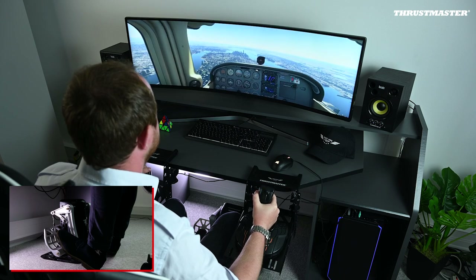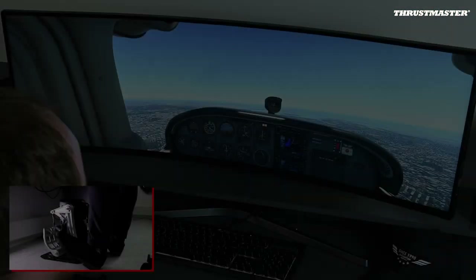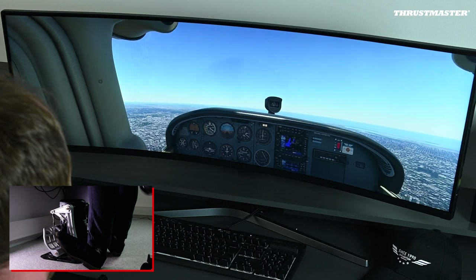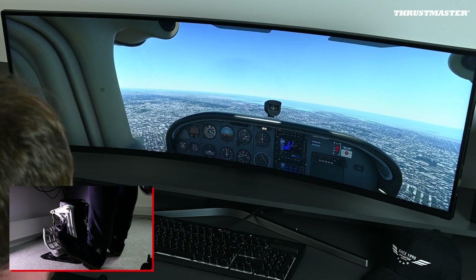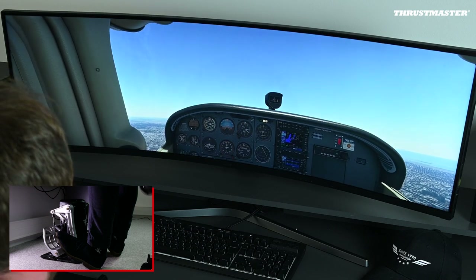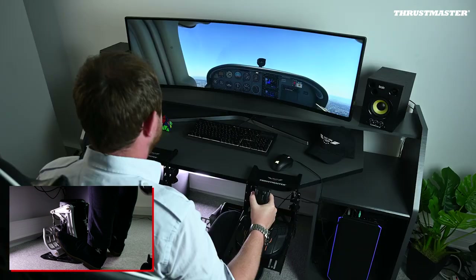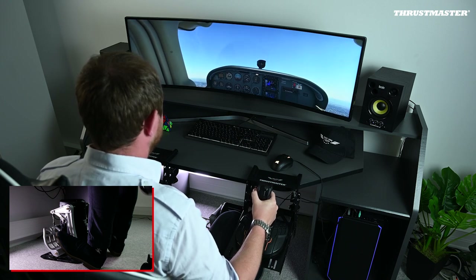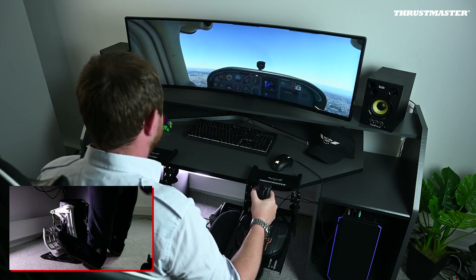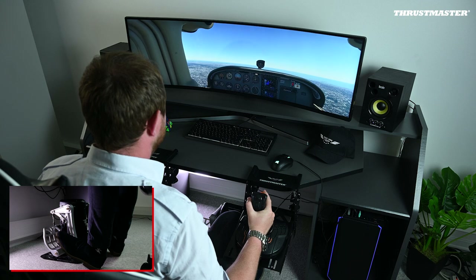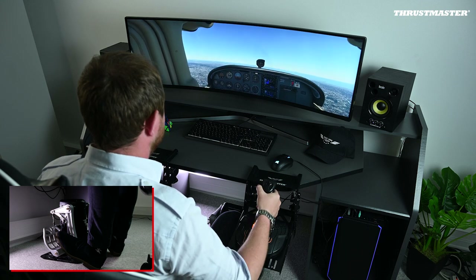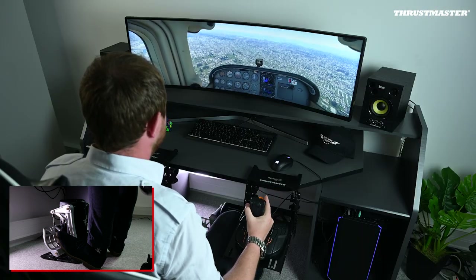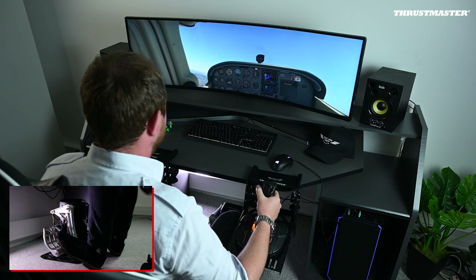And there we are — recovered! The gentle pitch up during the procedure is to avoid a secondary stall while recovering from the first one. The critical angle of attack can be reached if the stick is pulled too hard, thus developing into a new stall.